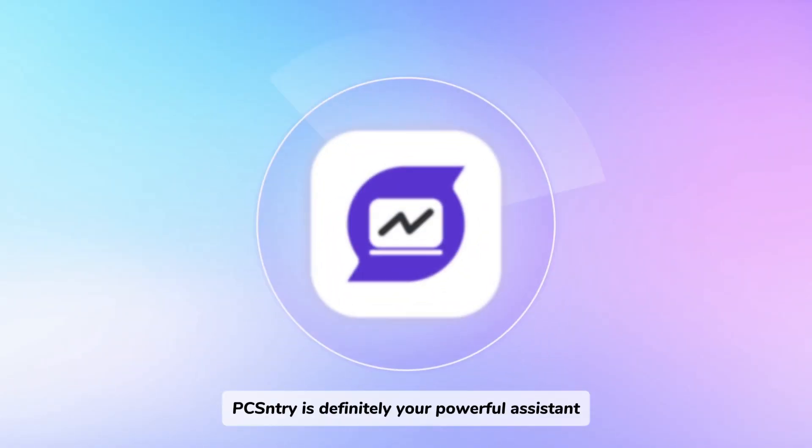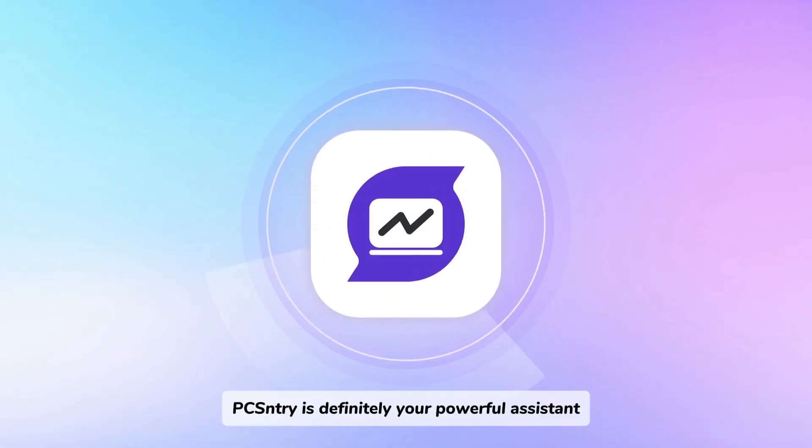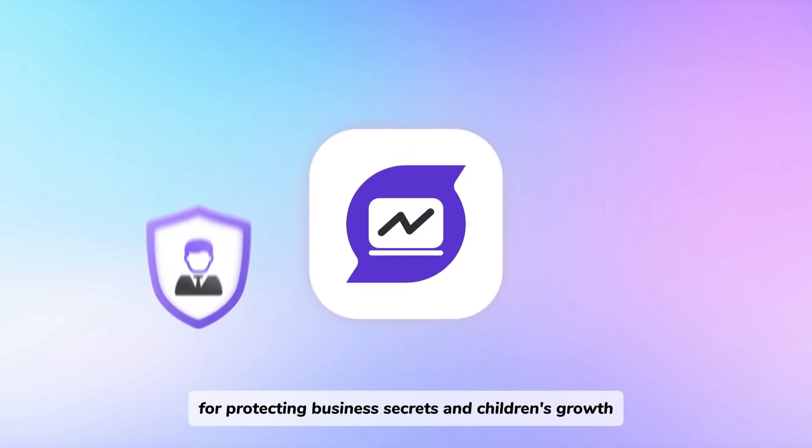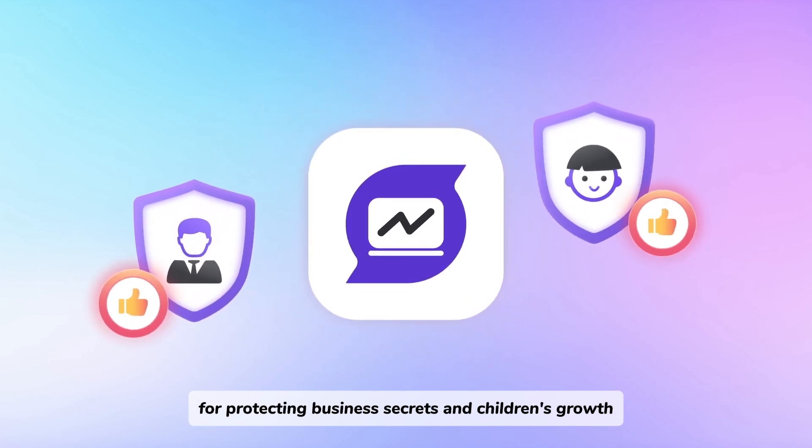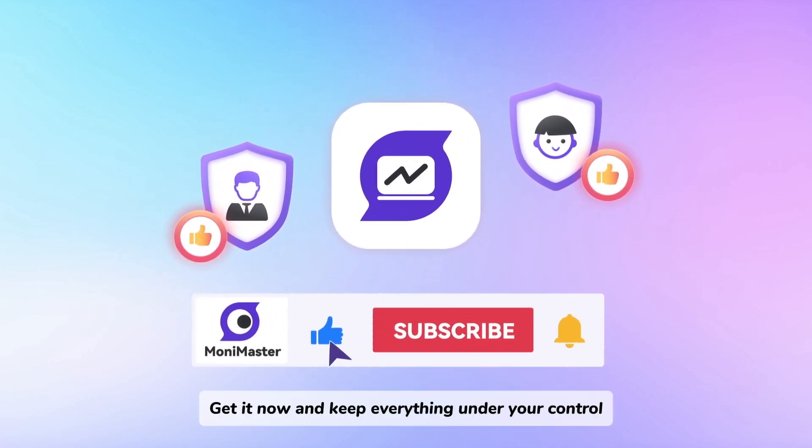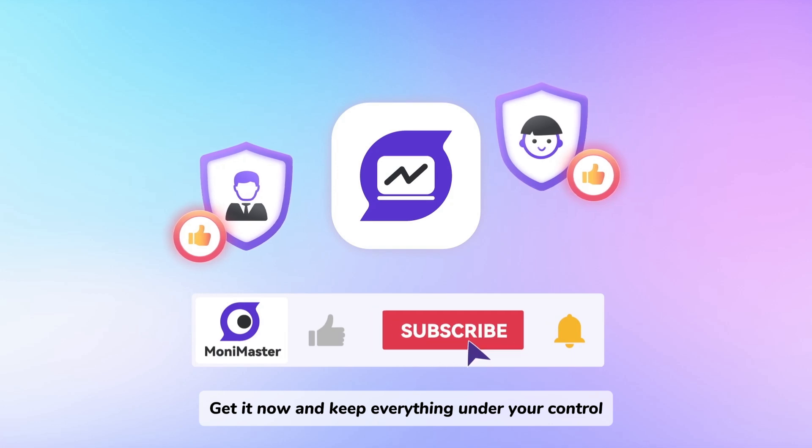PC Sentry is definitely your powerful assistant for protecting business secrets and children's growth. Get it now and keep everything under your control.